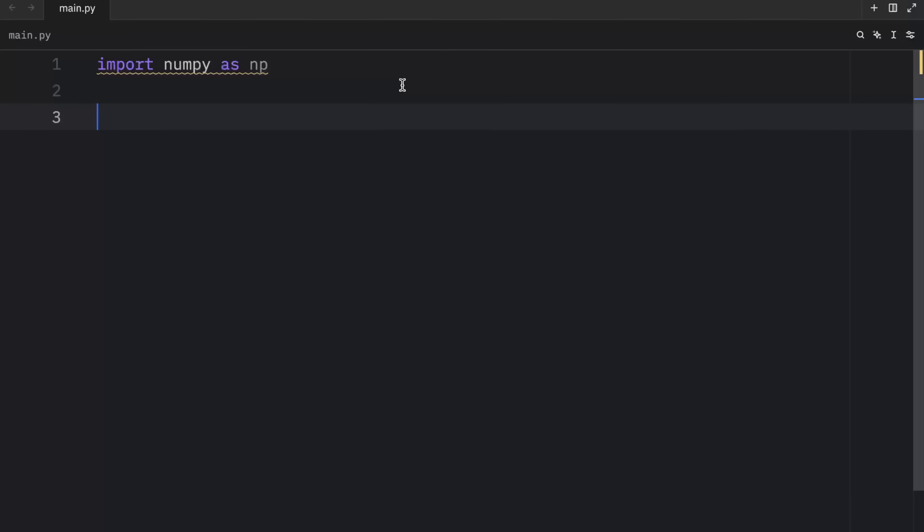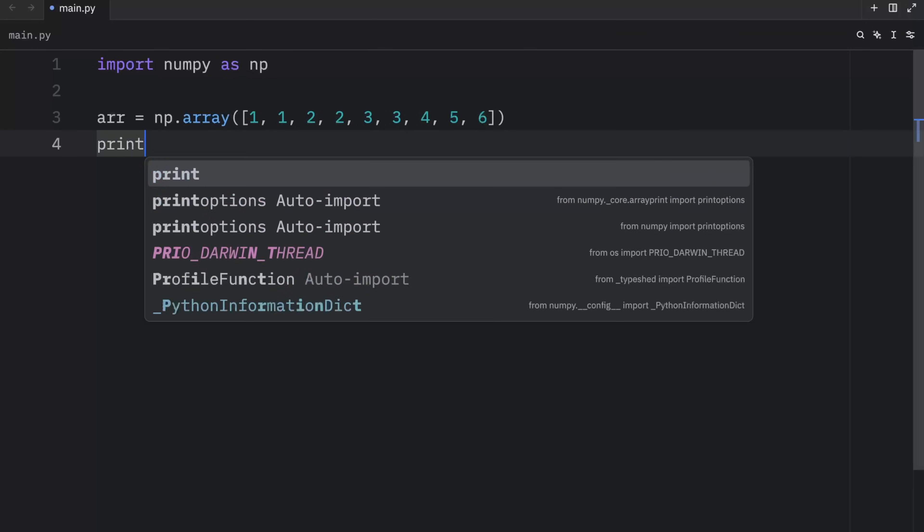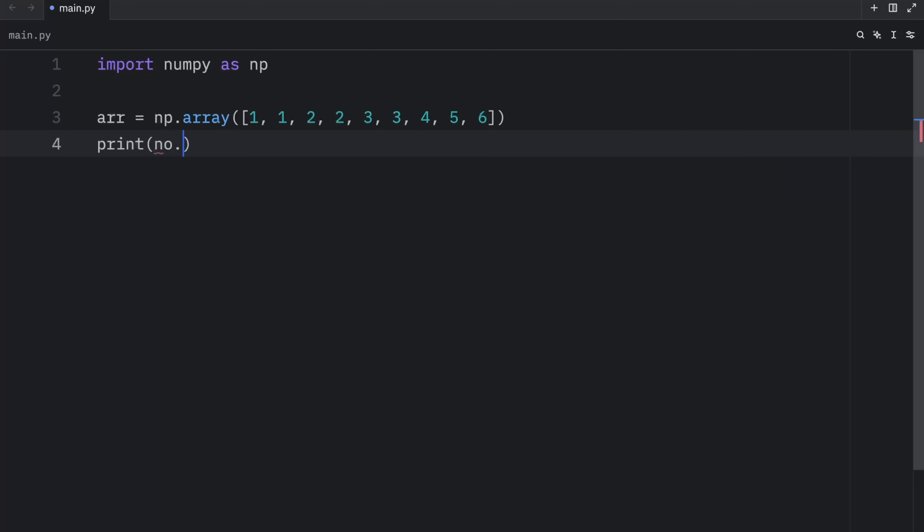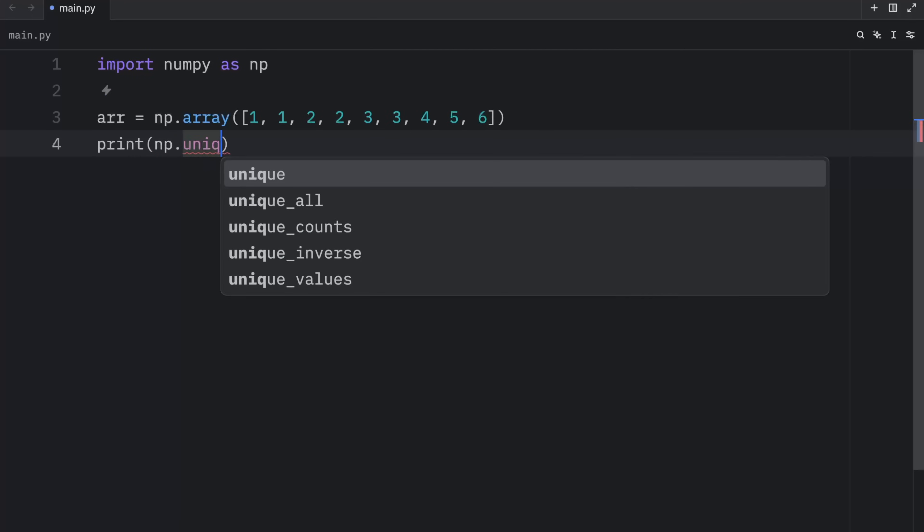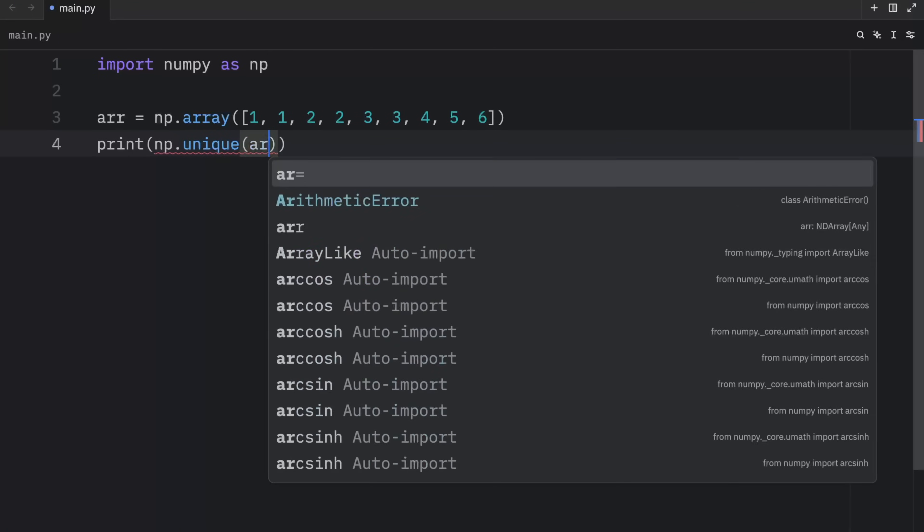In this video, we're going to learn more about NumPy arrays, starting with how we can get unique items and counts back from any array. For this example, we're going to create an array that contains a couple of duplicates. Next, we're going to print np.unique and pass in the array.